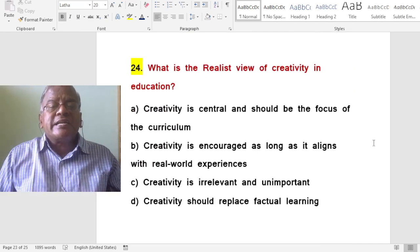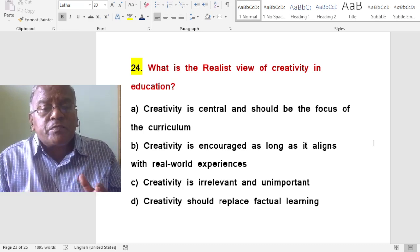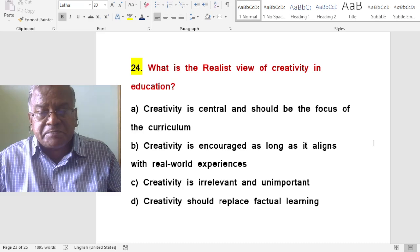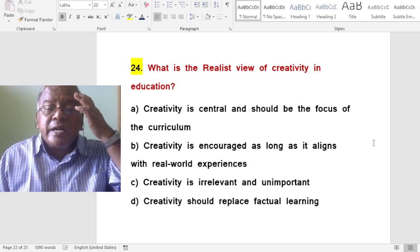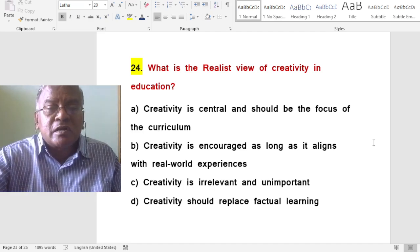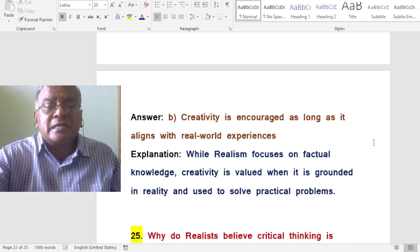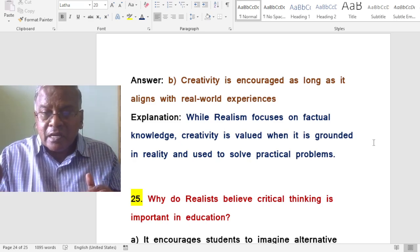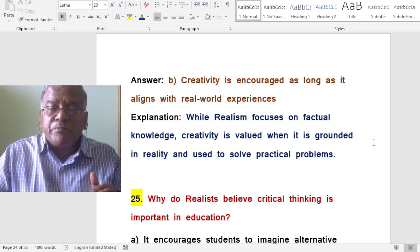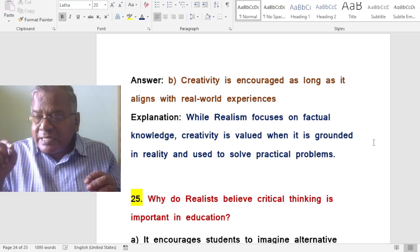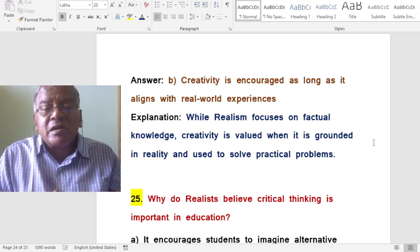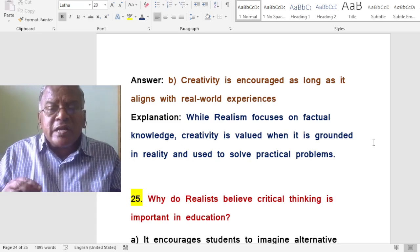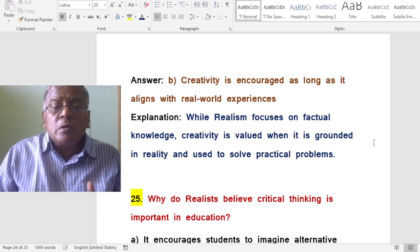What is the realist view of creativity in education? A. Creativity is central and should be the focus of the curriculum. B. Creativity is encouraged as long as it aligns with real world experiences. C. Creativity is irrelevant and unimportant. D. Creativity should replace factual learning. The correct answer is creativity is encouraged as long as it aligns with real world experiences. While realism focuses on factual knowledge, creativity is also valued when it is grounded in reality and used to solve practical problems.